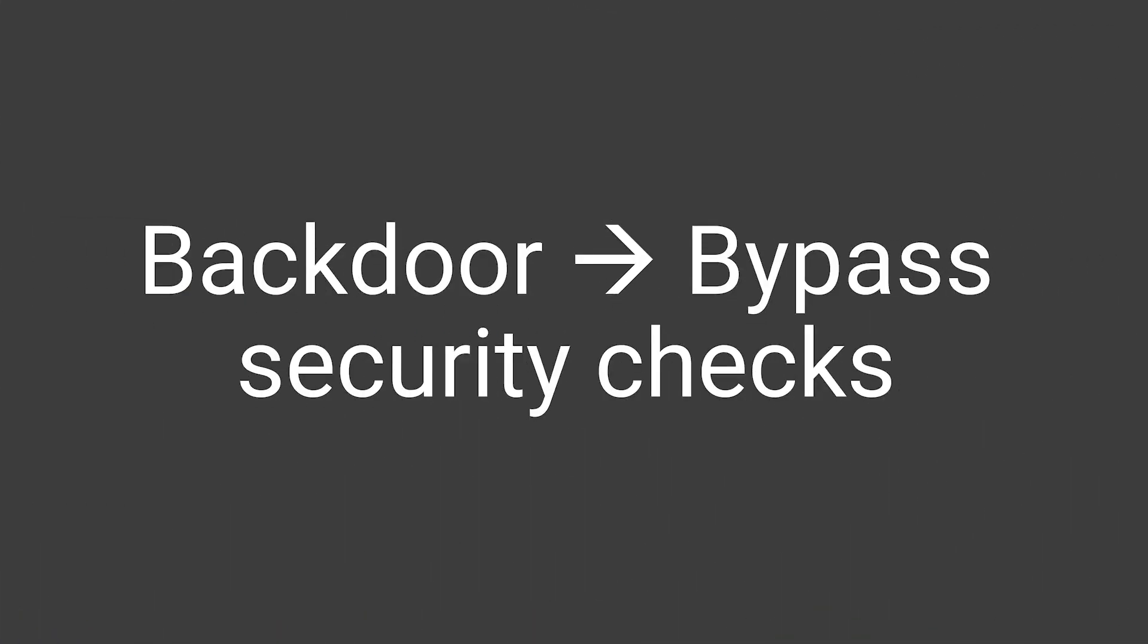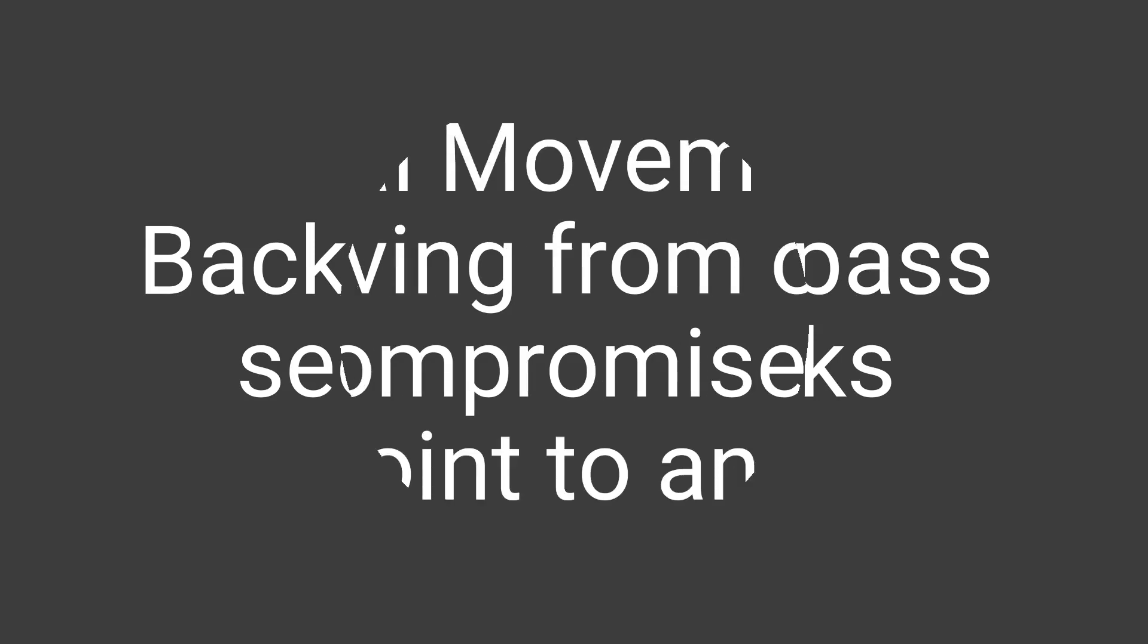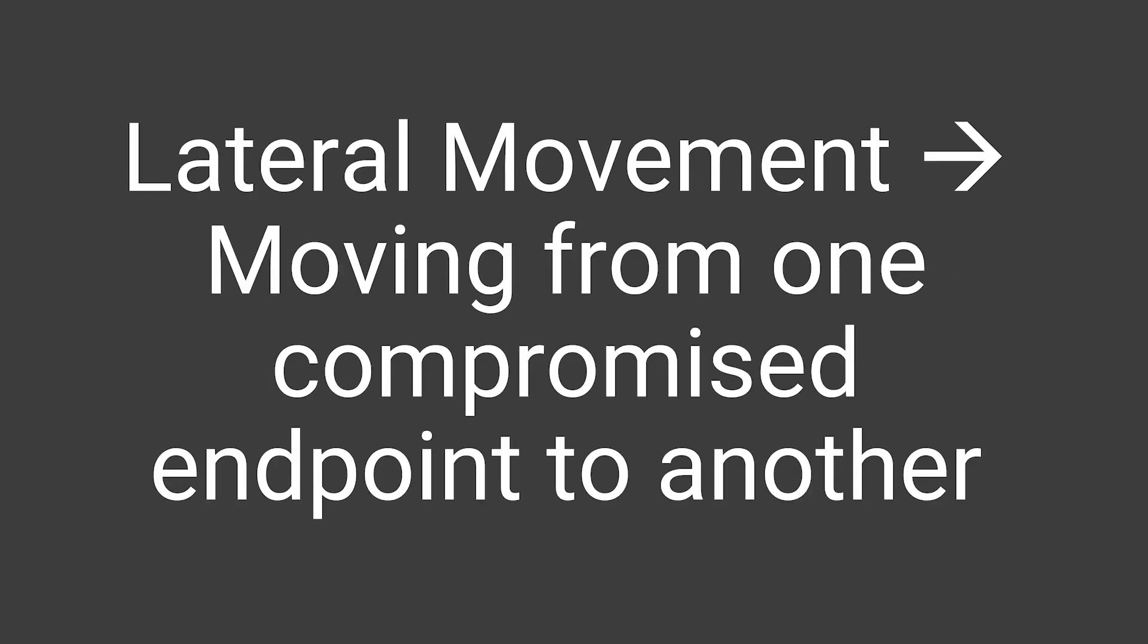Next section is section number 7, called Backdoors, Lateral Movement, and Persistence, where we will learn about creating backdoors with PowerShell, Lateral Movement, and Persistence and remoting for penetration testing purposes.